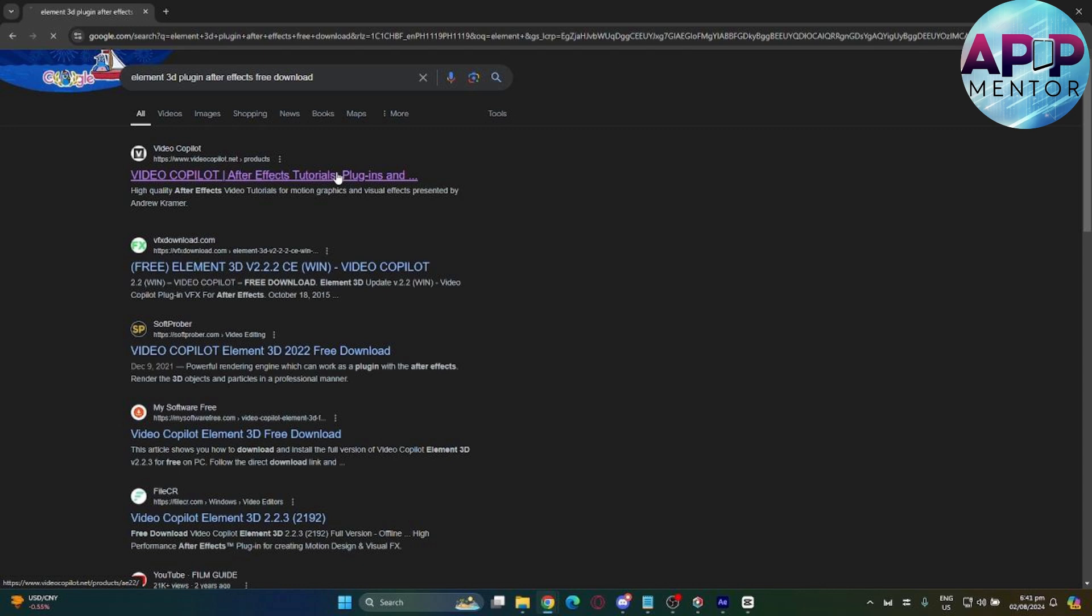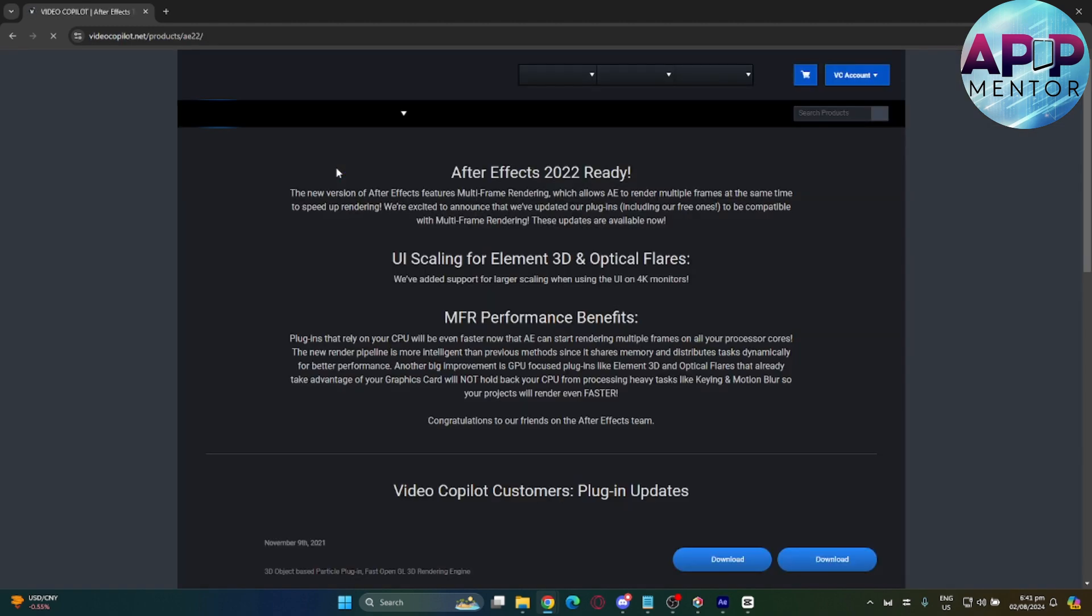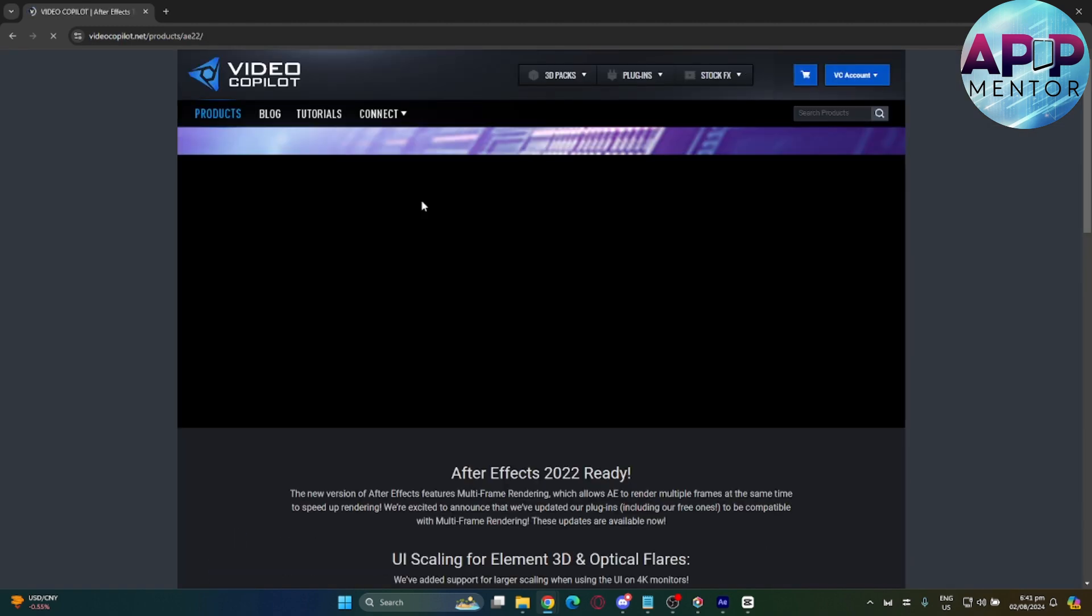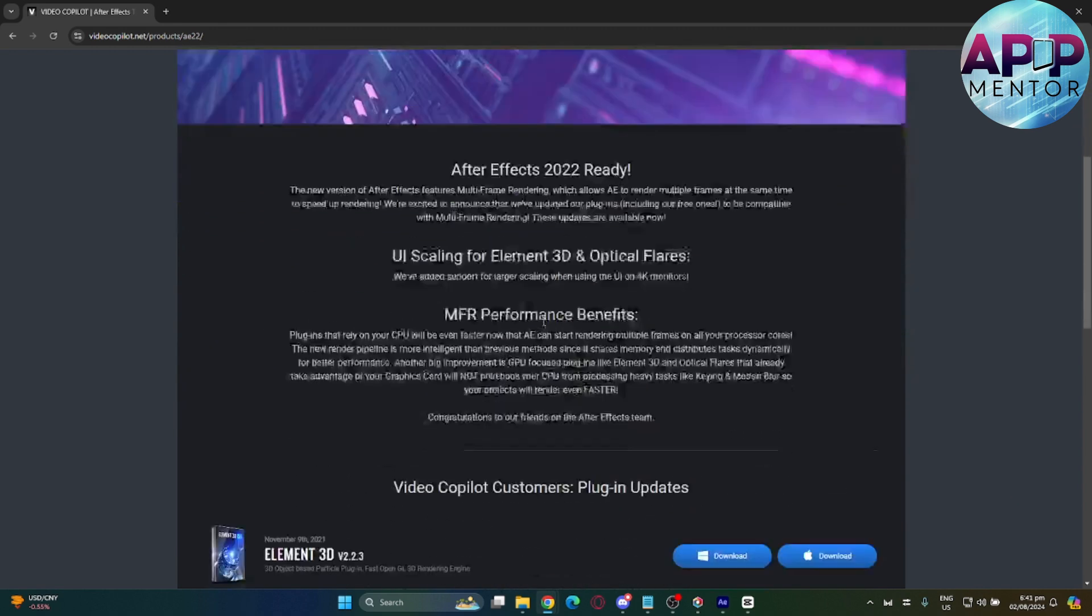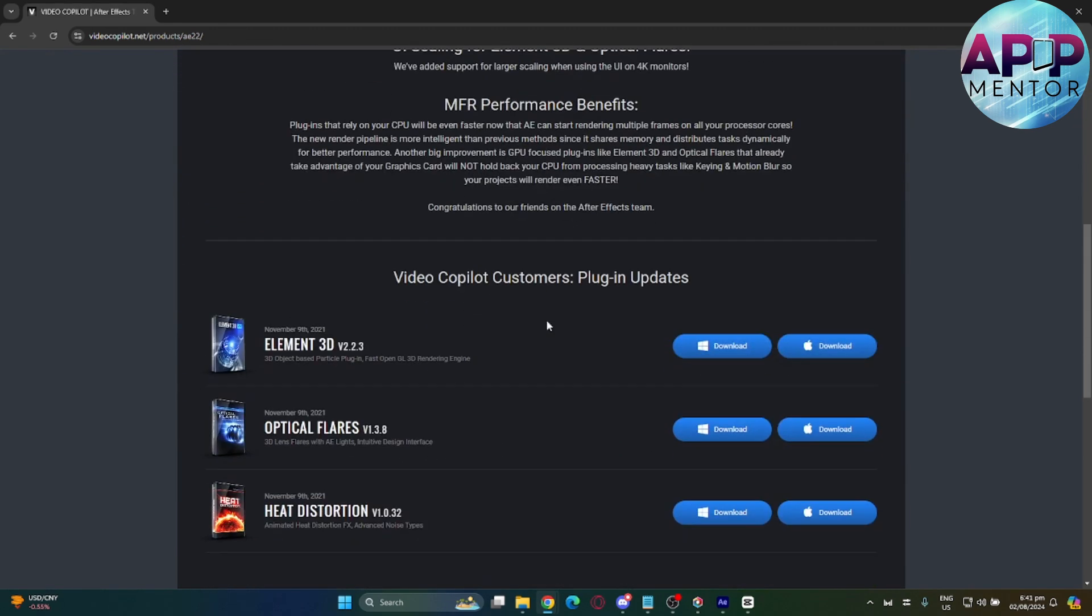In our case, let's select this first link from Video Copilot. On this page, scroll down a little bit and find Element 3D. You can download this plugin on Windows or Mac. We will choose the Windows one.